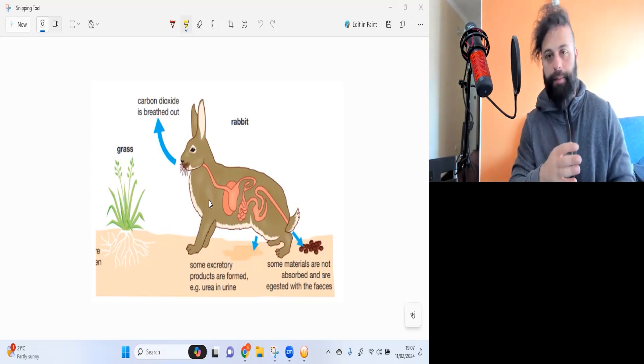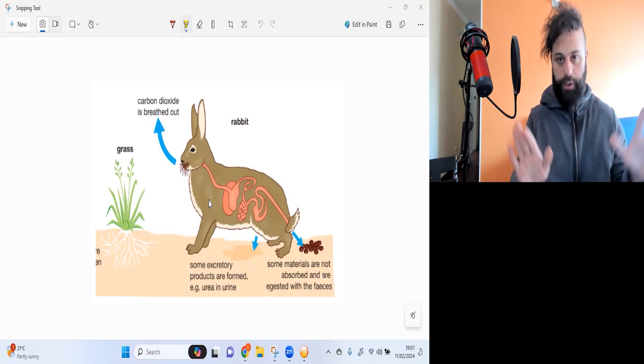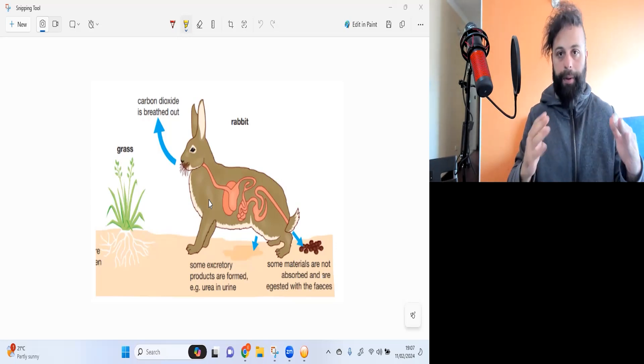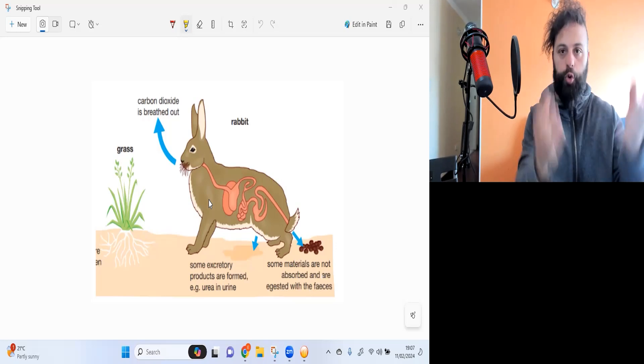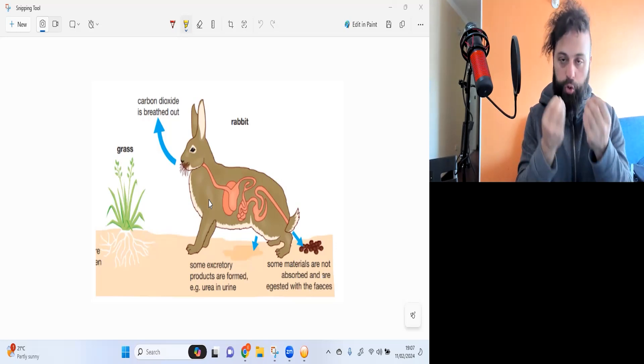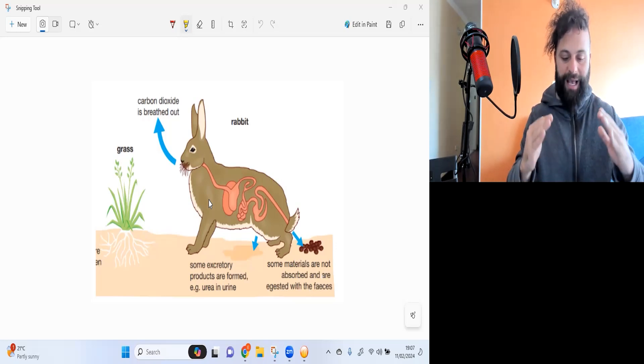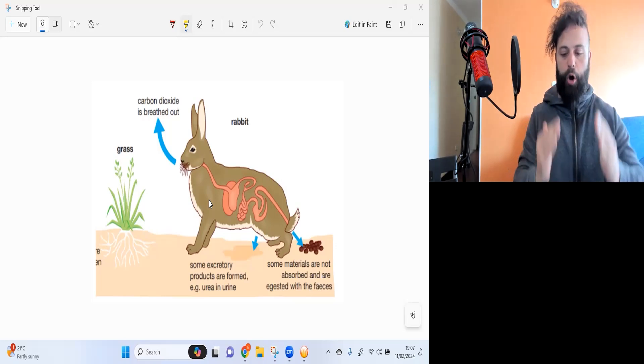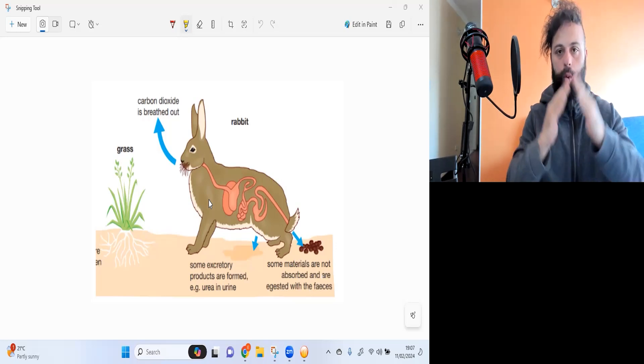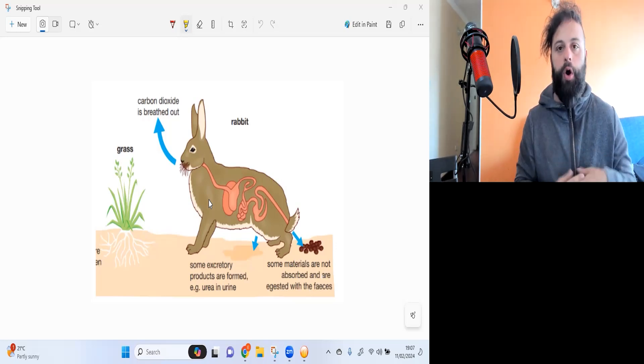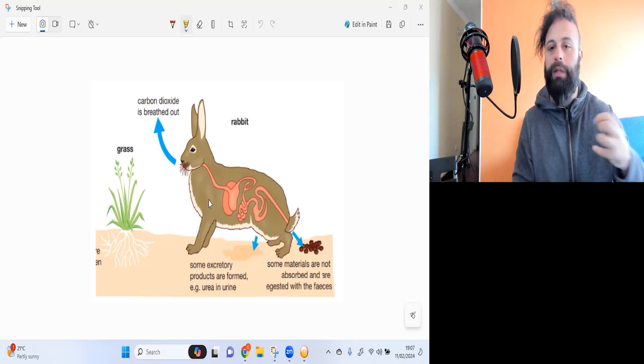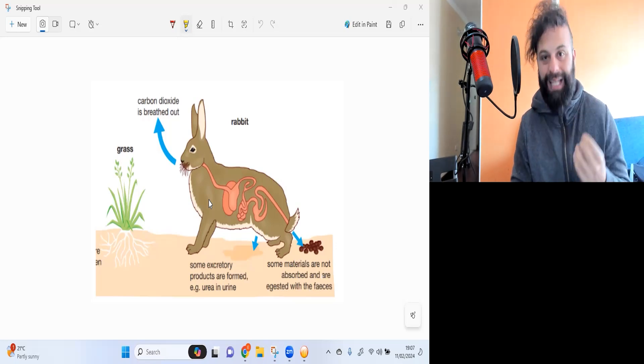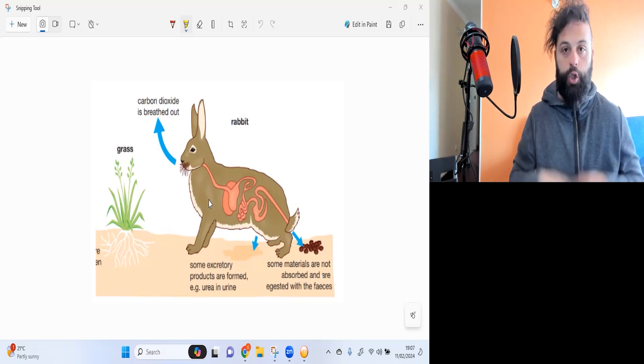I'm not talking about population, right? Population is something different. But the biological mass, the total mass, keeps dropping as you go up the food chain. What does that mean? That means there's some type of energy loss.